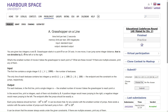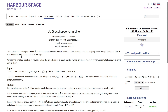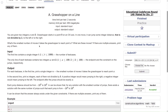Let me read out the question. We are given two integers x and k. A grasshopper starts at point 0 on the x-axis — basically just the horizontal axis. In one move, it can jump some integer distance that is not divisible by k, either left or right. The jump can be positive or negative. What is the smallest number of moves it takes the grasshopper to reach point x? If there are multiple answers, print any of them.